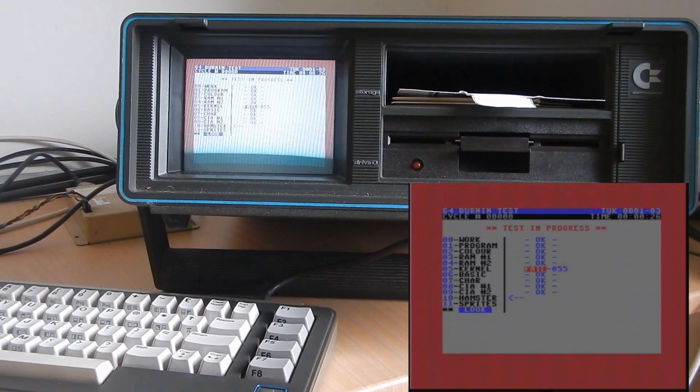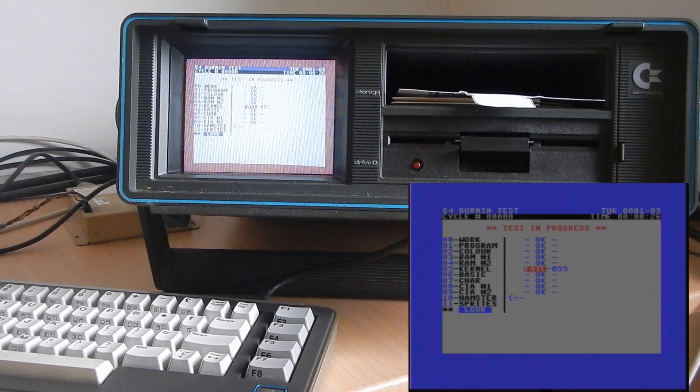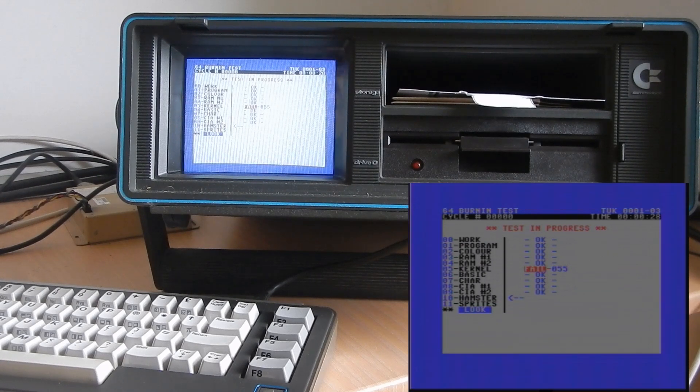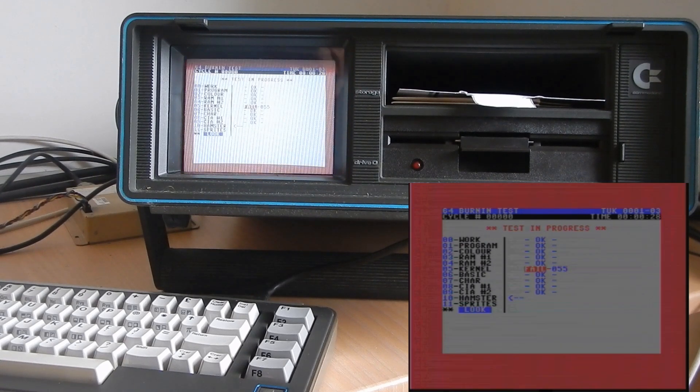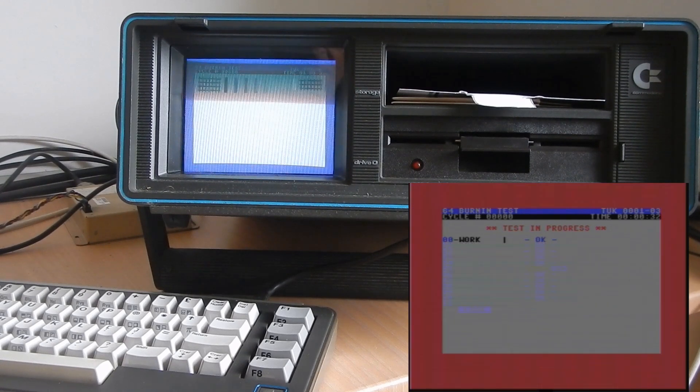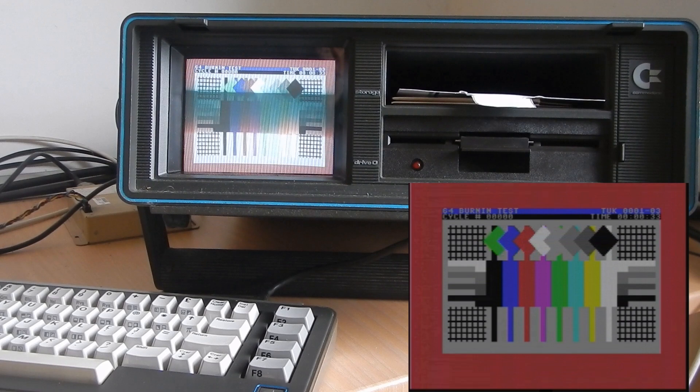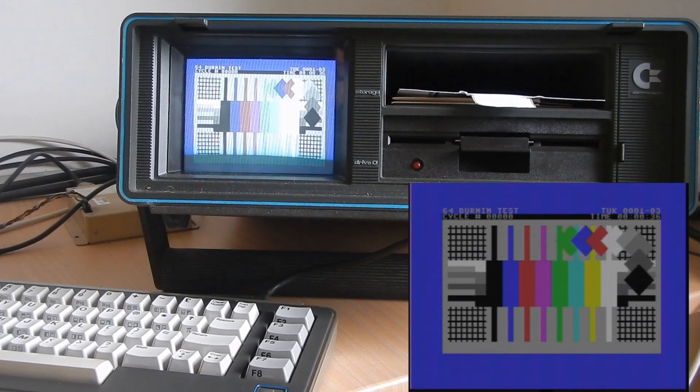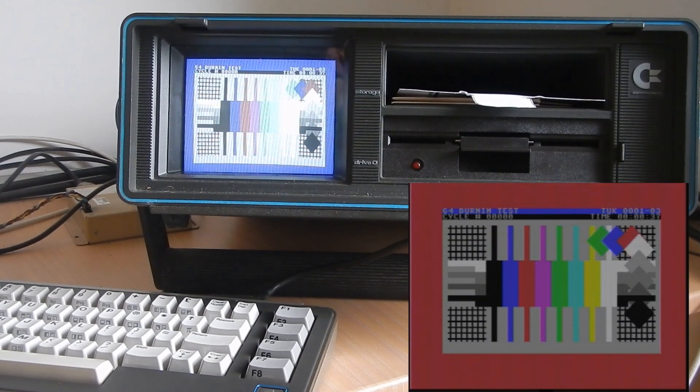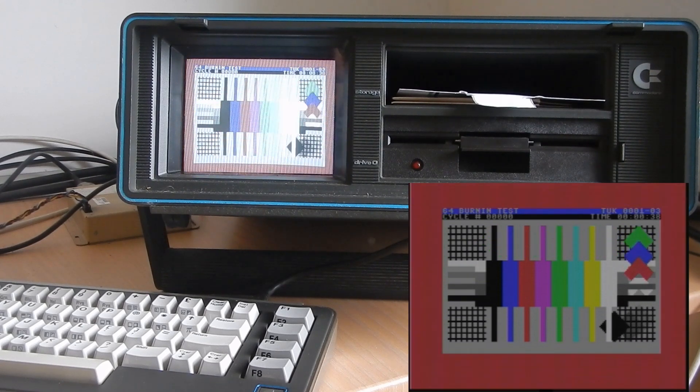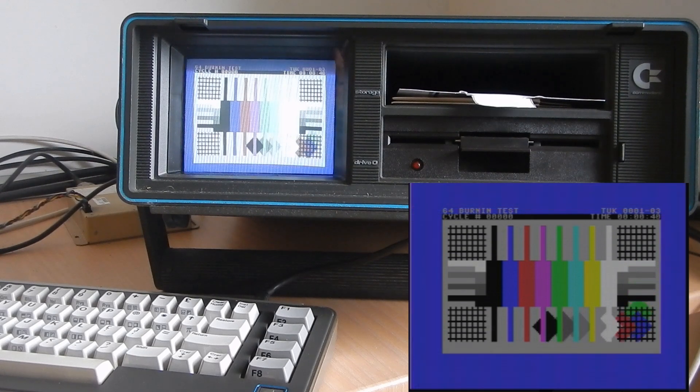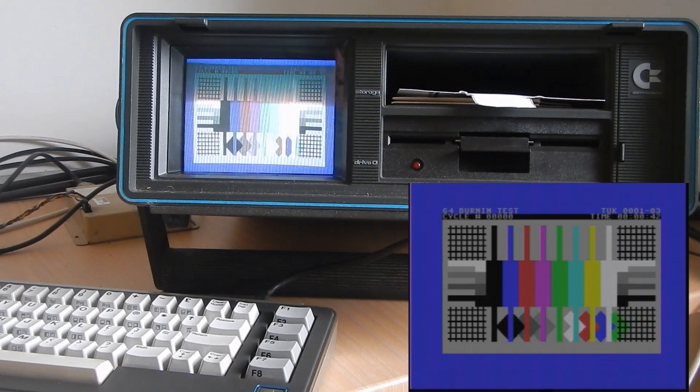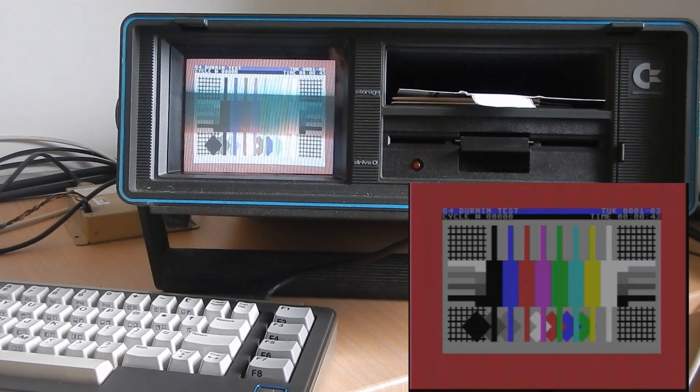Of course, the kernel fail message is because the SX kernel is different from the stock C64 one. So, everything looks fine.